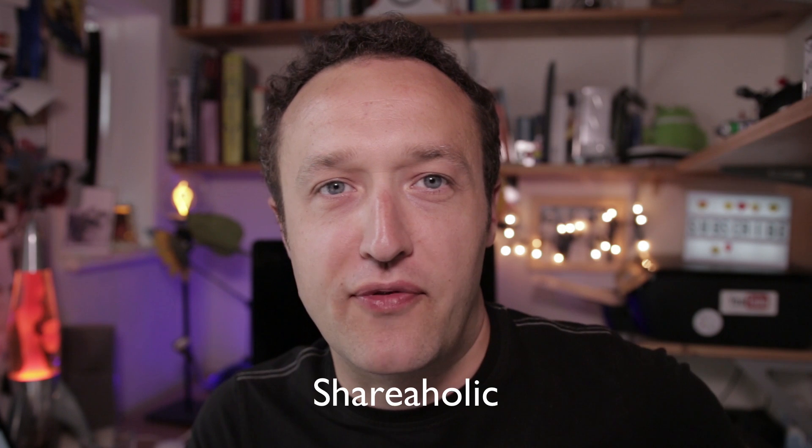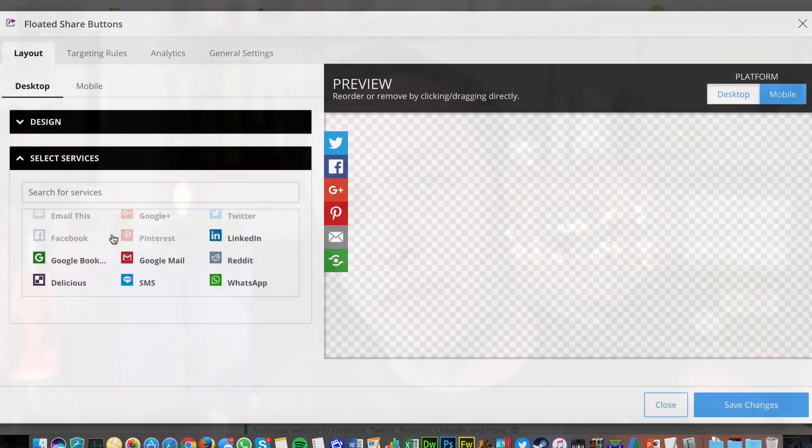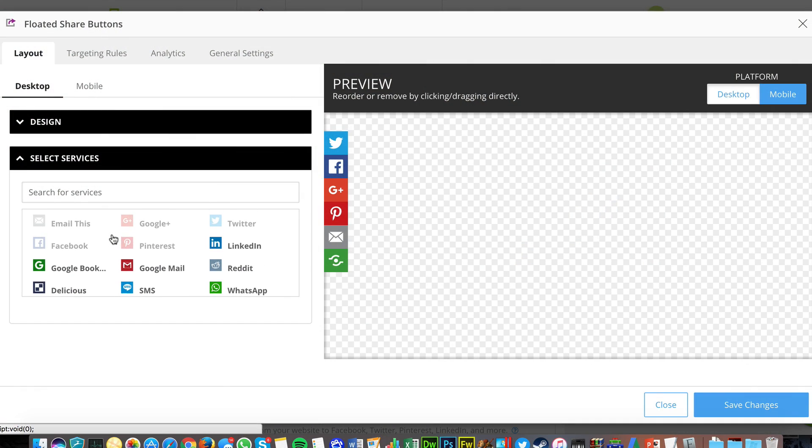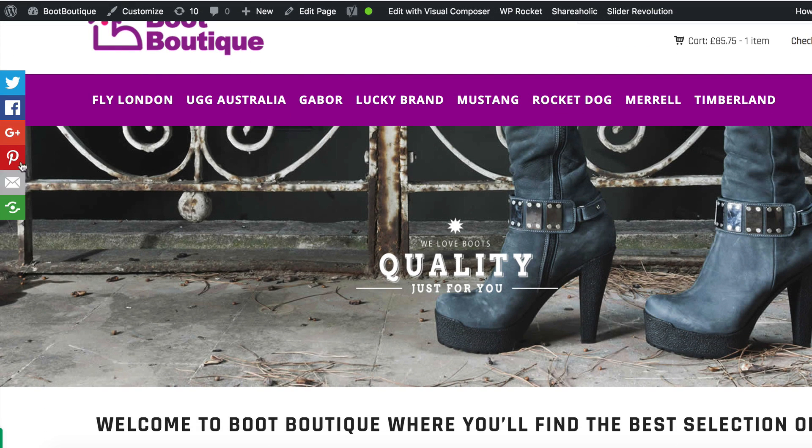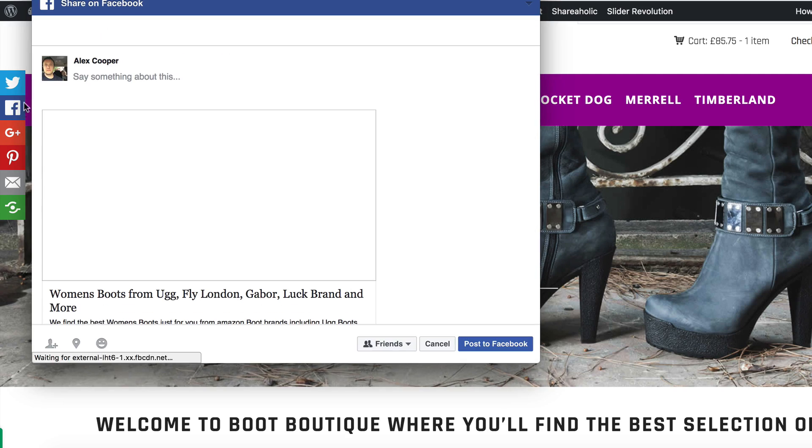The second plugin is called Shareaholic. This is a new entry — I've not mentioned this plugin before in any of my previous videos. It's basically a social sharing plugin. It adds social sharing buttons to your pages or posts, so people can easily share on Facebook, Twitter, or wherever you like — you can configure which buttons show to your own needs. It's a great way of encouraging people to share. Social sharing buttons are pretty much essential on most websites now, so go and check out Shareaholic. You'll find it in the WordPress plugins area — just go to Add New and search for Shareaholic.